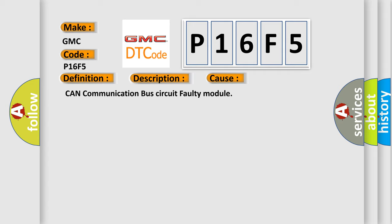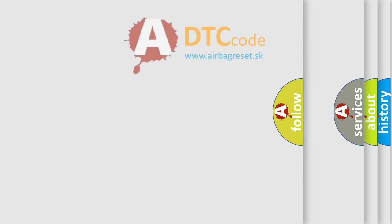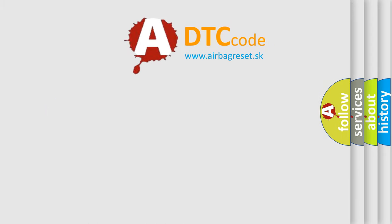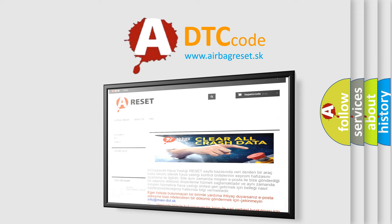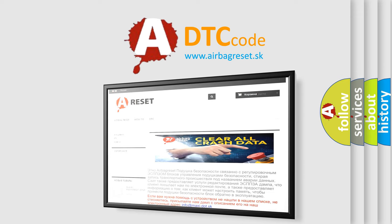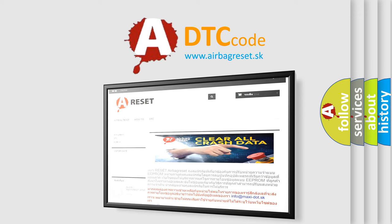The Airbag Reset website aims to provide information in 52 languages. Thank you for your attention and stay tuned for the next video.